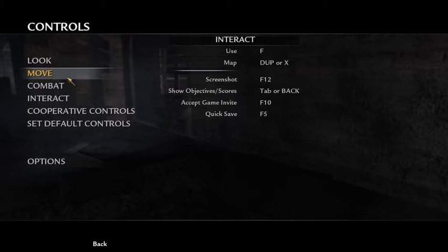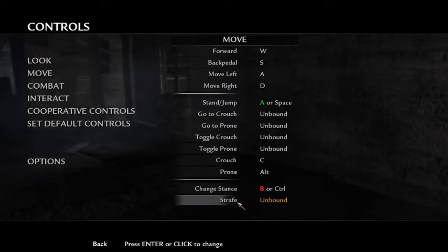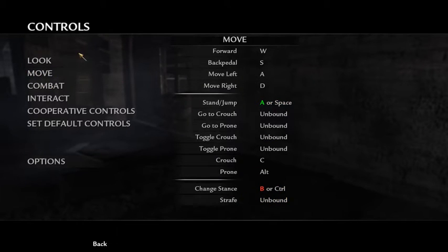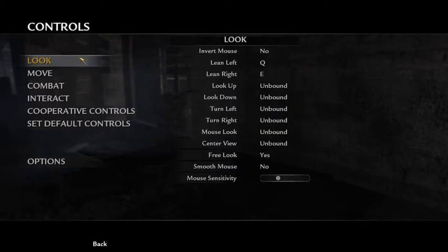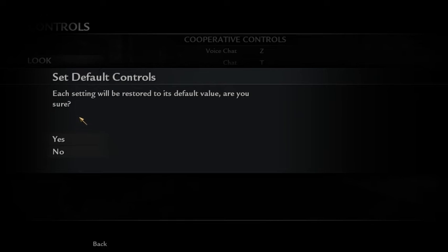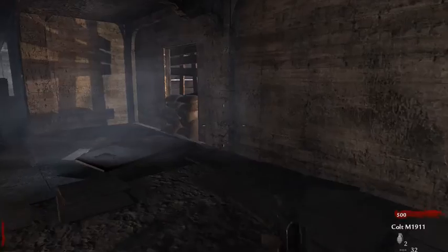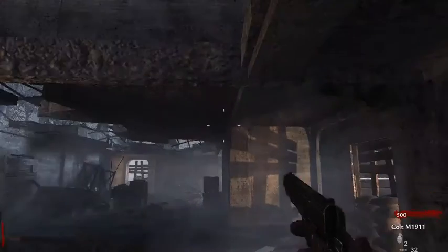For instance, Interact shows green A, B, or Control. That's how you change up the controls.